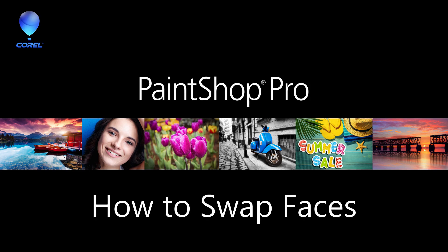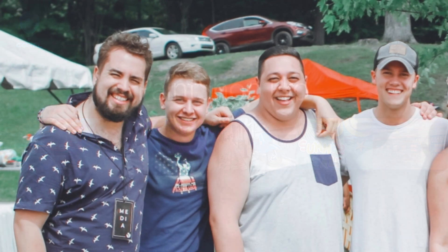In this tutorial you'll learn about how you can use the cloning tools to seamlessly clone the face from one person onto another person.